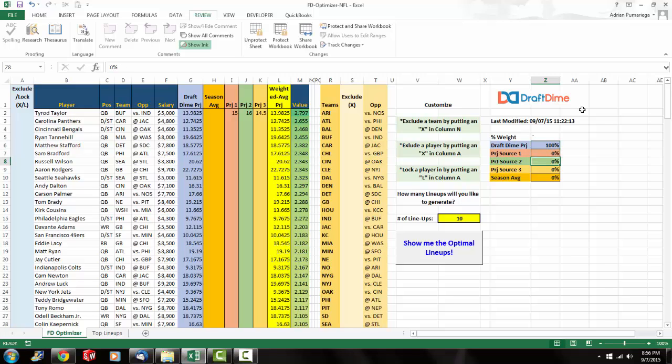You don't necessarily have to hand type in the projections. You could actually do a VLOOKUP to get the projections in there if you were interested in doing that. Personally, I only use the draft time projections. I don't use any other sources.